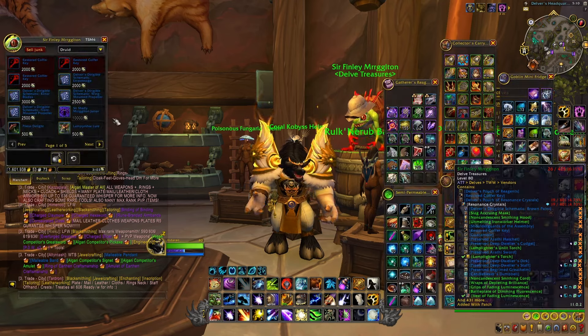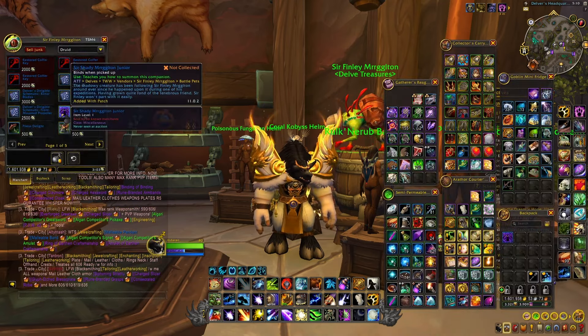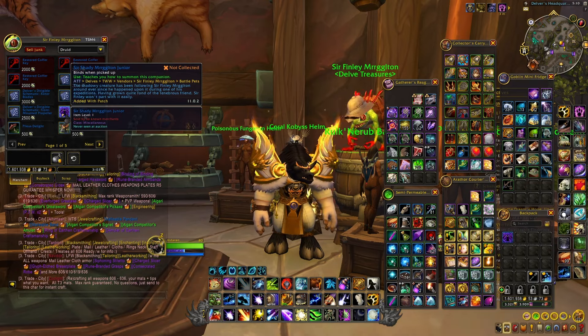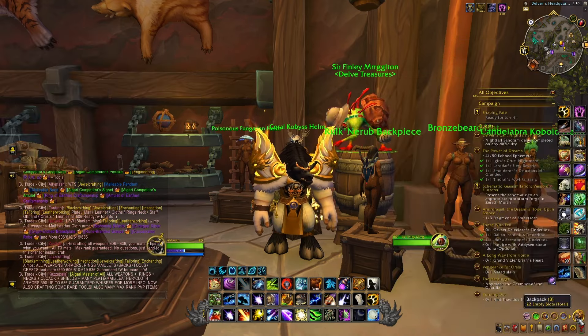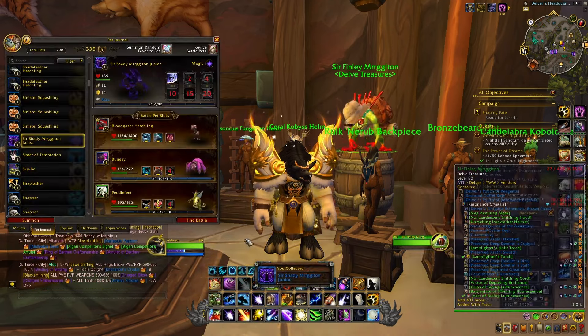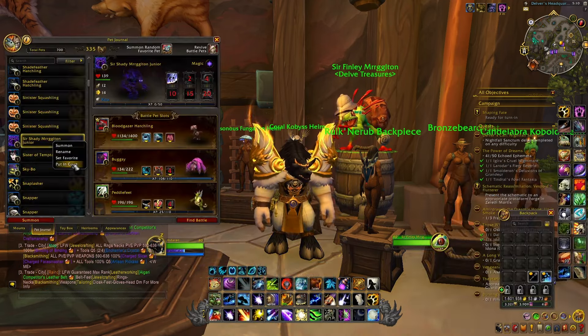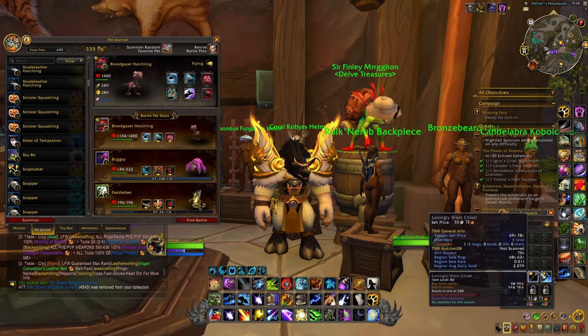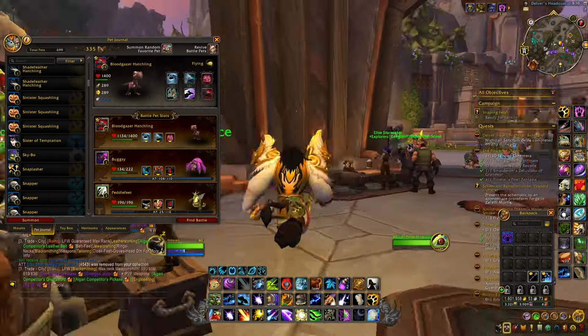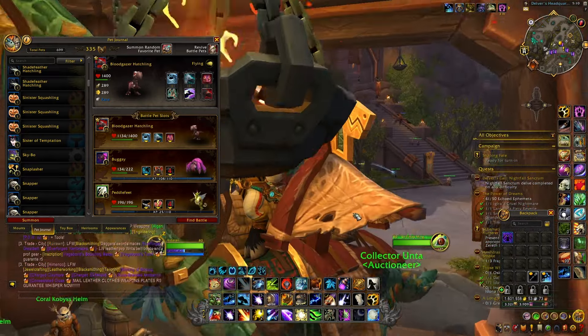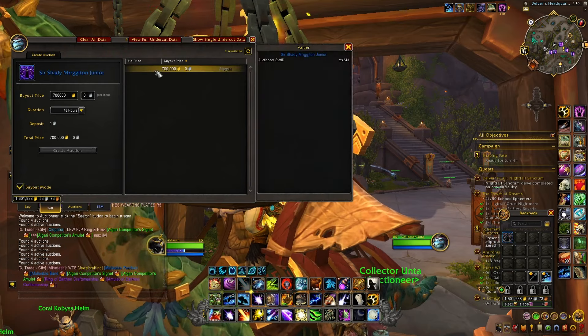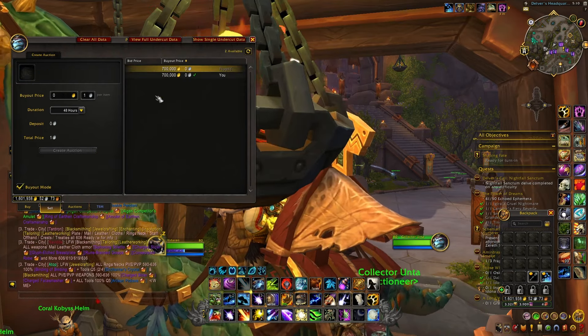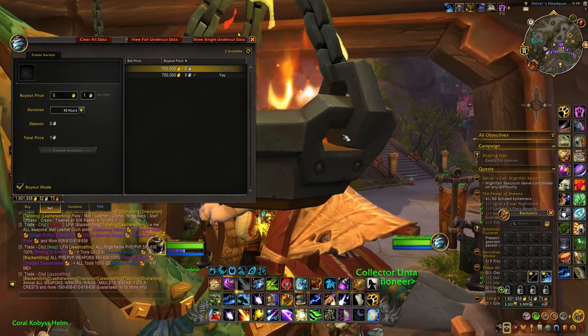And for those of you wondering how you can sell bind-on-pickup pets on the Auction House, it's pretty simple. Once you have enough Under Coins, you can buy the pet, then learn the pet. You want to go in your journal, right-click on the pet, and put it in a cage. When it's in this cage, you can then go on the Auction House and now you will be able to sell it. This is how you can make these pets BOEs and sell them for a lot of gold on the Auction House, even though at the vendor they are bind-on-pickup.